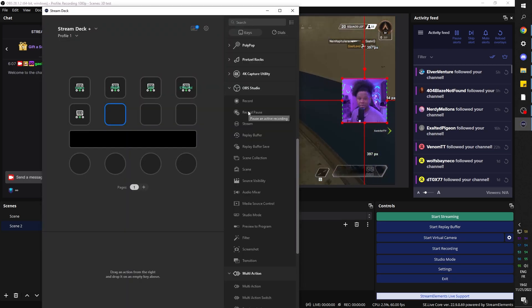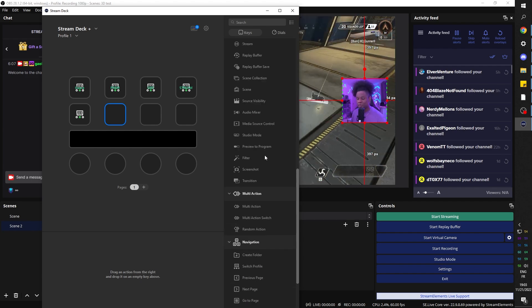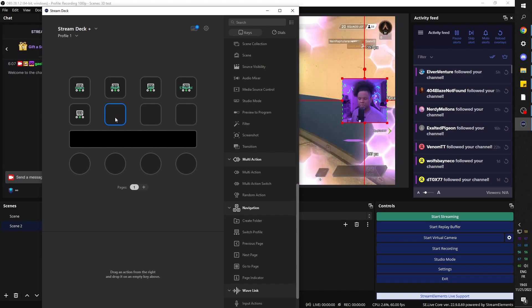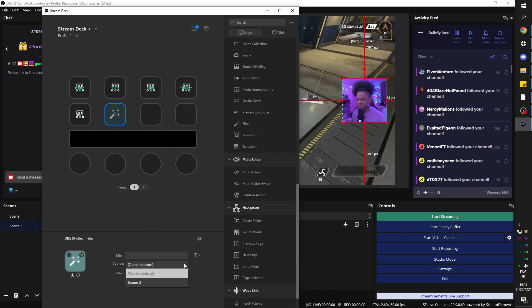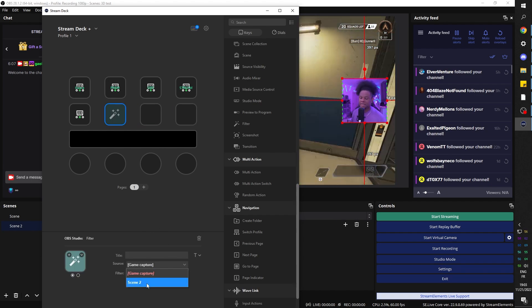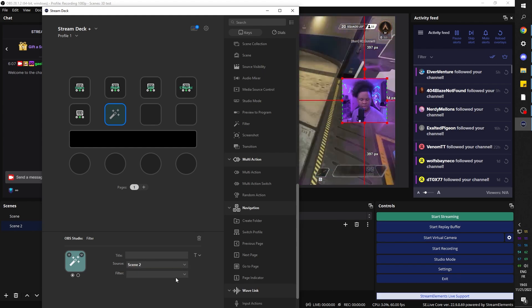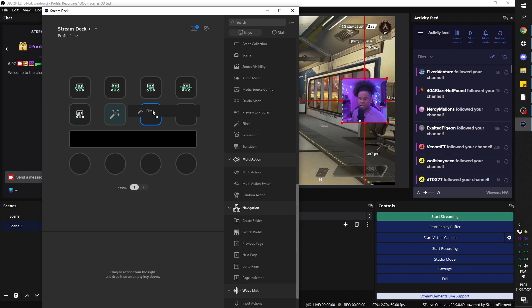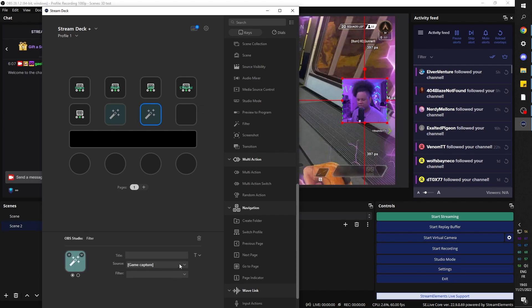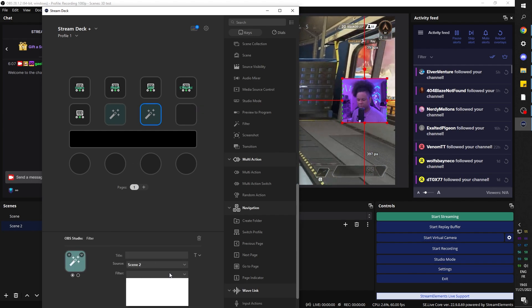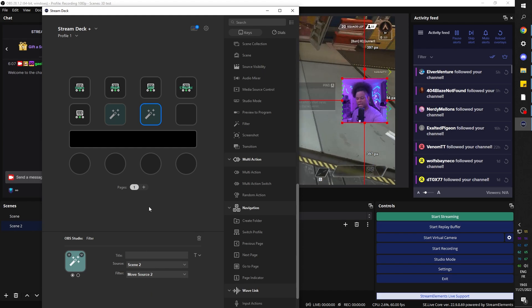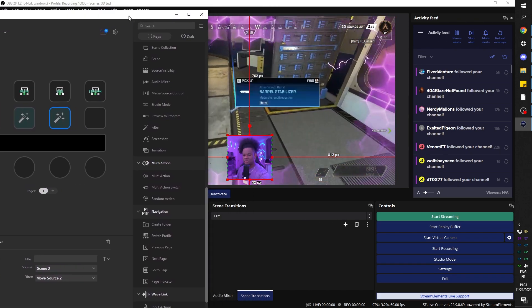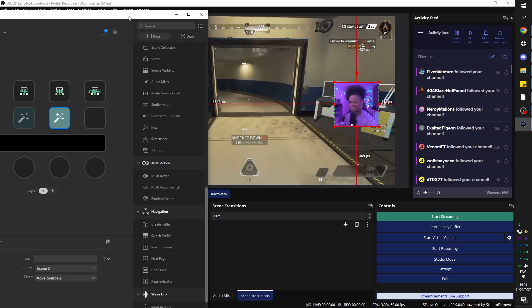For the fancy people who own a Stream Deck or Stream Deck Plus, you can go under OBS and click on Filter — just drag and drop that. Pick your scene, click on Scene 2, click on Filter, and we'll have Move Source. Add another one so we can bring it back — Scene 2, Move Source 2. Now I can just press the button and it moves.